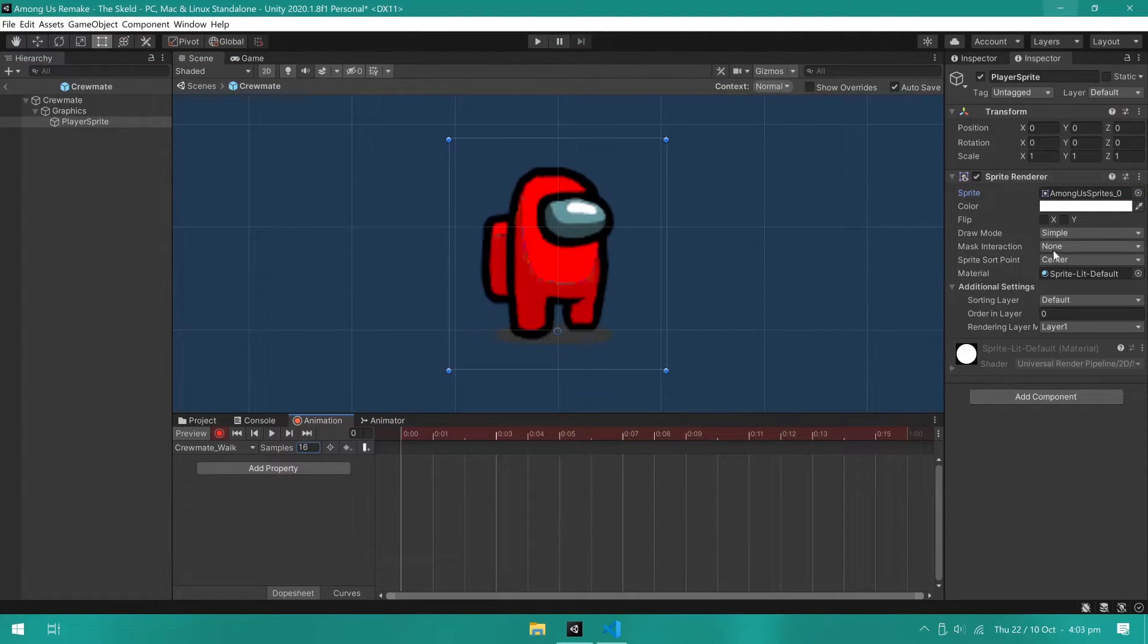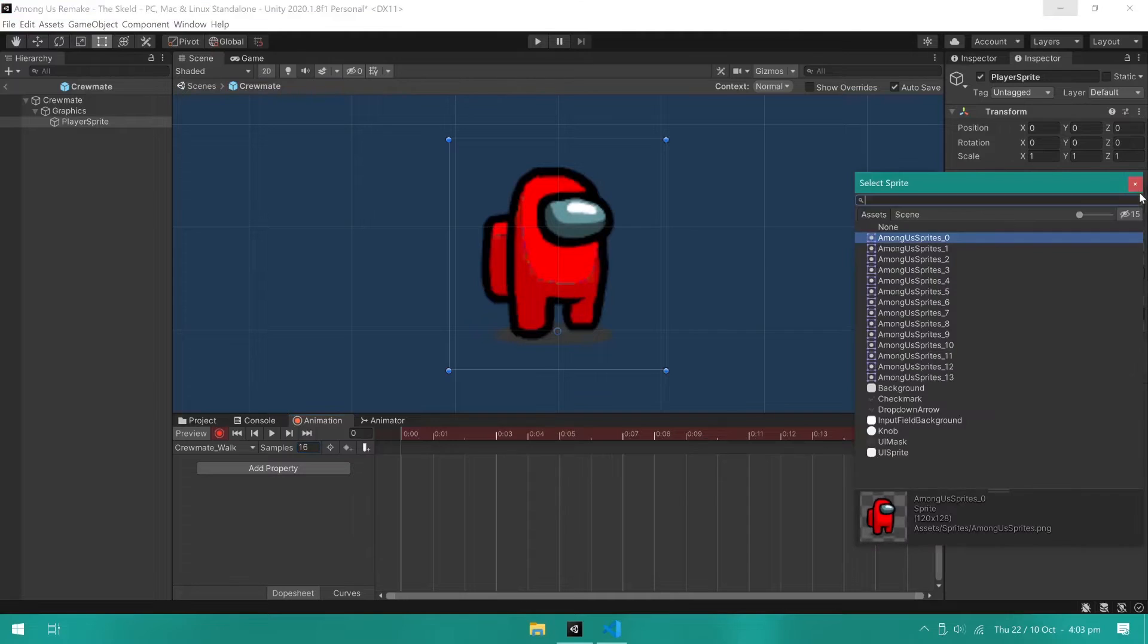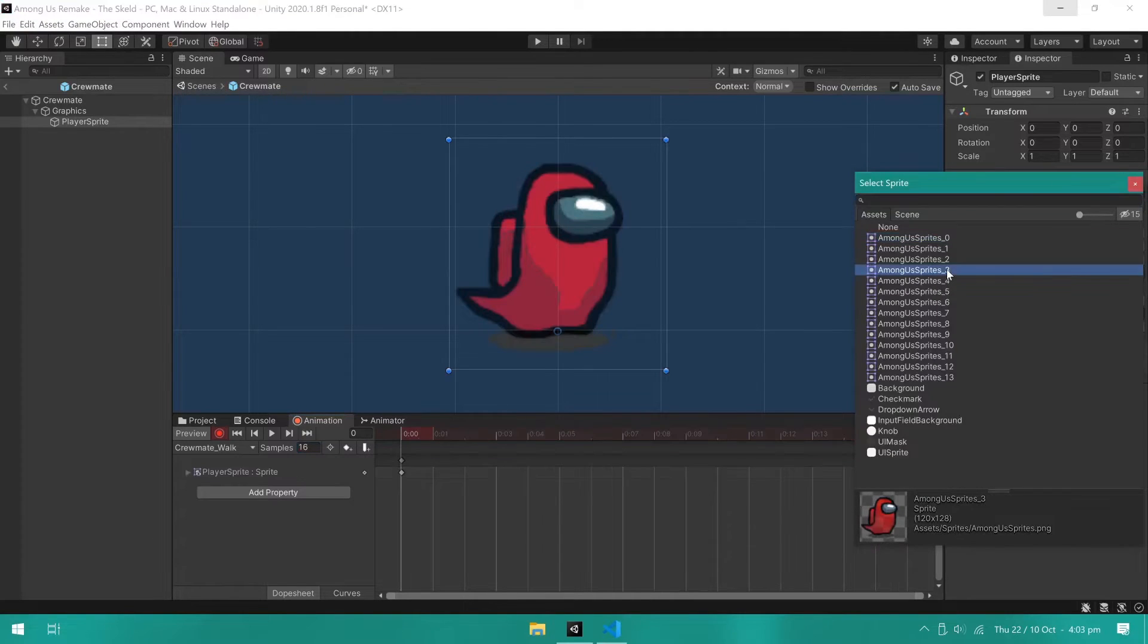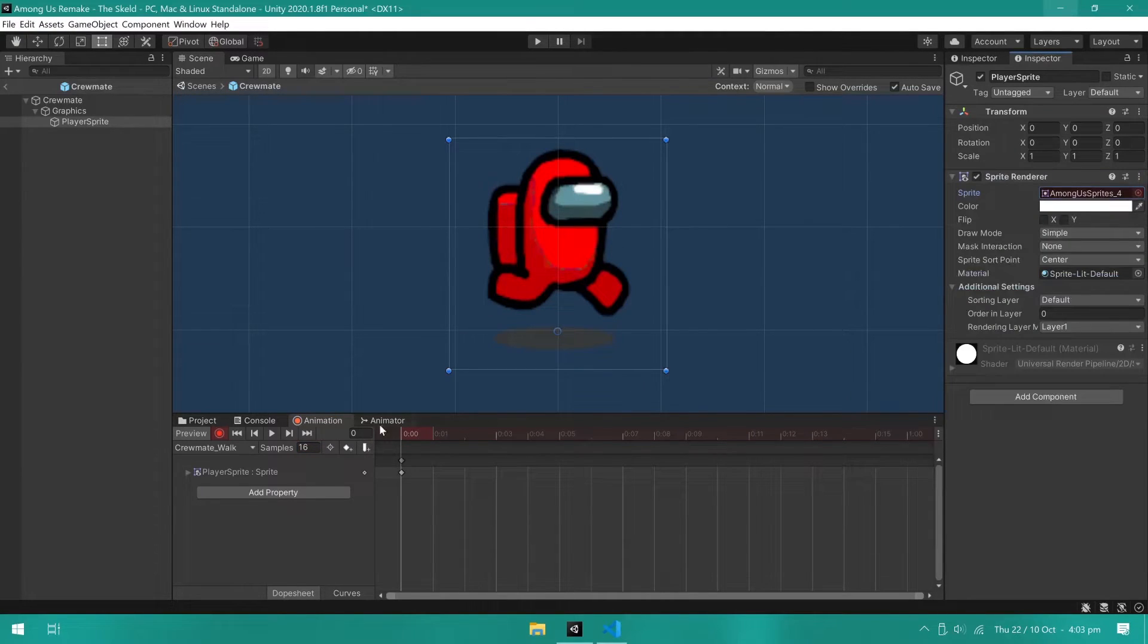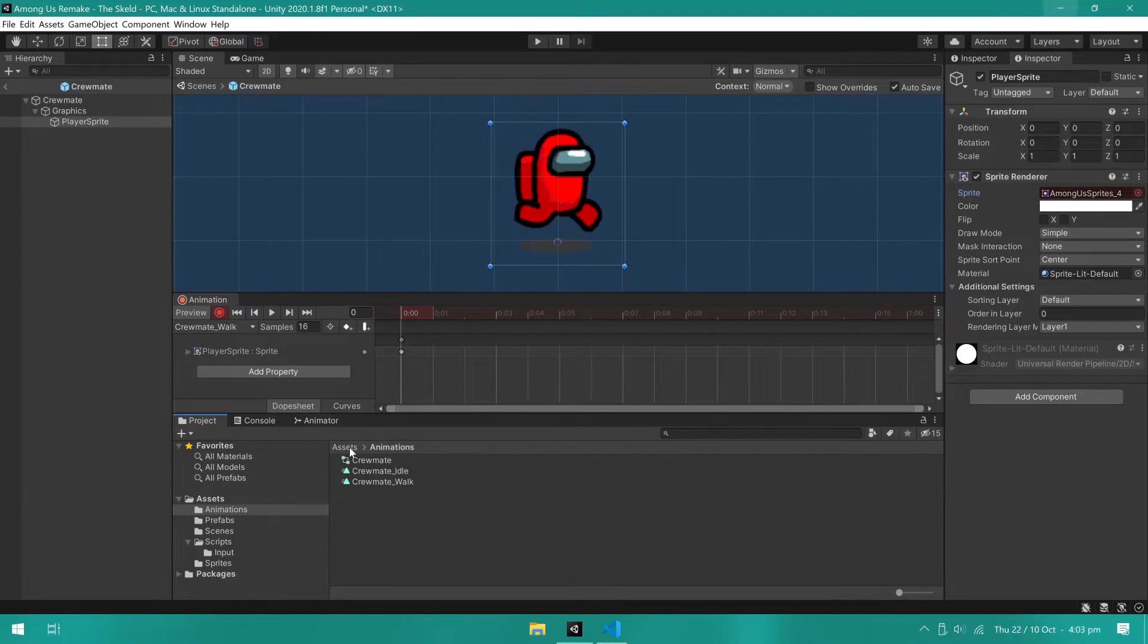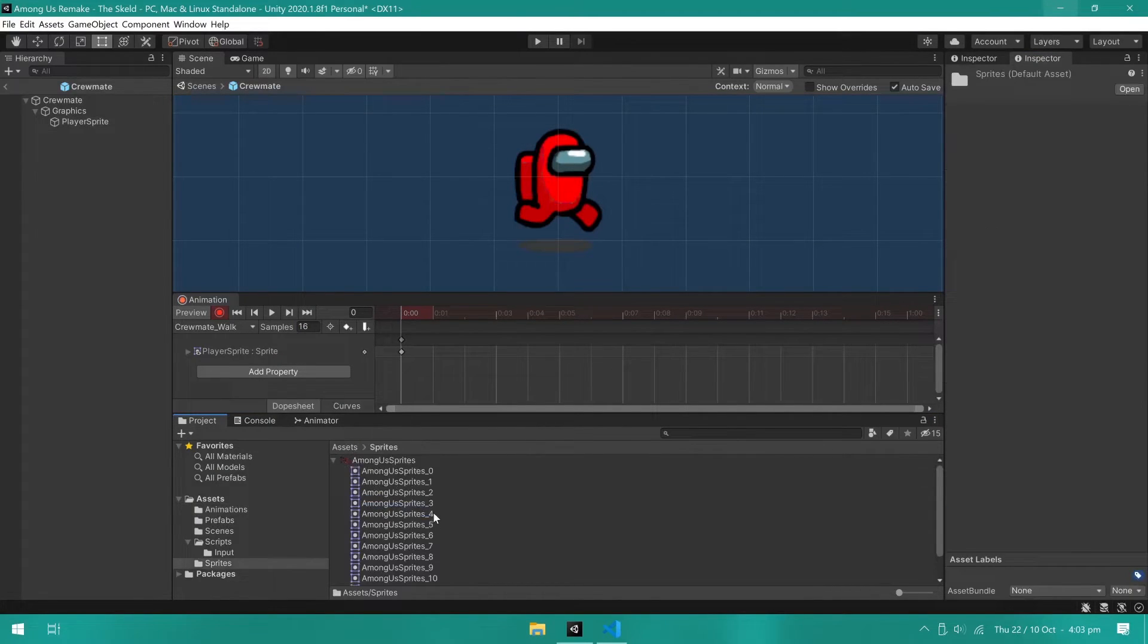I will now create the walking animation. For this one, I will use 16 samples. This is the speed at which the animation plays.